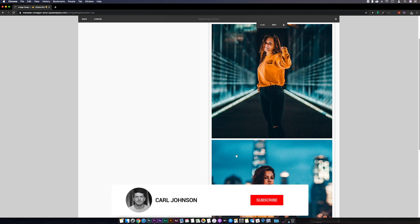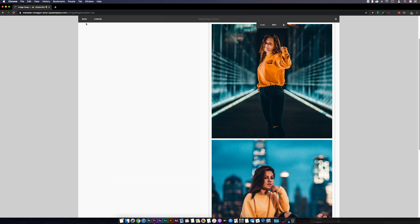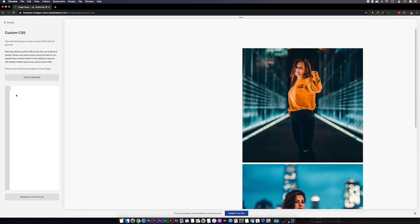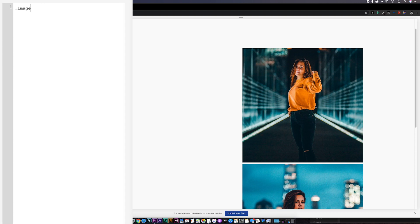Next, we're going to add some CSS to place the top image in front of the bottom one, and then drop the opacity on the top image on hover. To do that, we'll go back to our custom CSS. I'll go dot image hyphen swap space img colon nth hyphen child normal brackets.